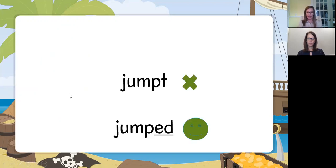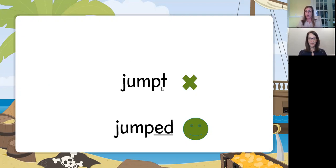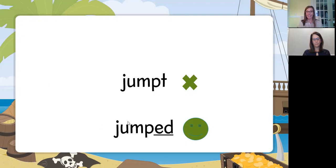I've had students spell 'jumped' as J-U-M-P-T, and I understand because that's the sound they hear. But is that the correct way to spell 'jumped'? No. If it's happened in the past, we know we need the suffix ED. So if I jumped on the trampoline yesterday, I've already done it — it's in the past. Now that I know ED can say T, I won't make that mistake again.